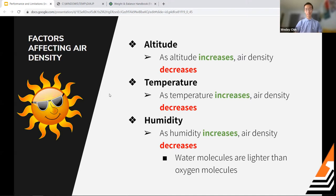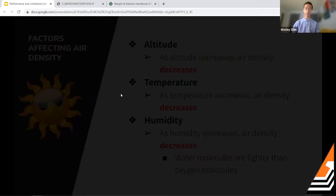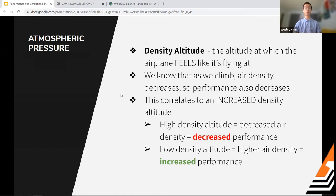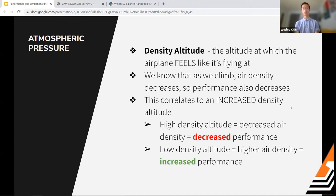A term everyone talks about related to density and airplane performance is density altitude — basically the altitude at which the airplane feels like it's flying. As we gain altitude, air density decreases, performance decreases, and density altitude increases. High density altitude means lower air density and decreased performance. Lower density altitude means higher air density and increased performance.